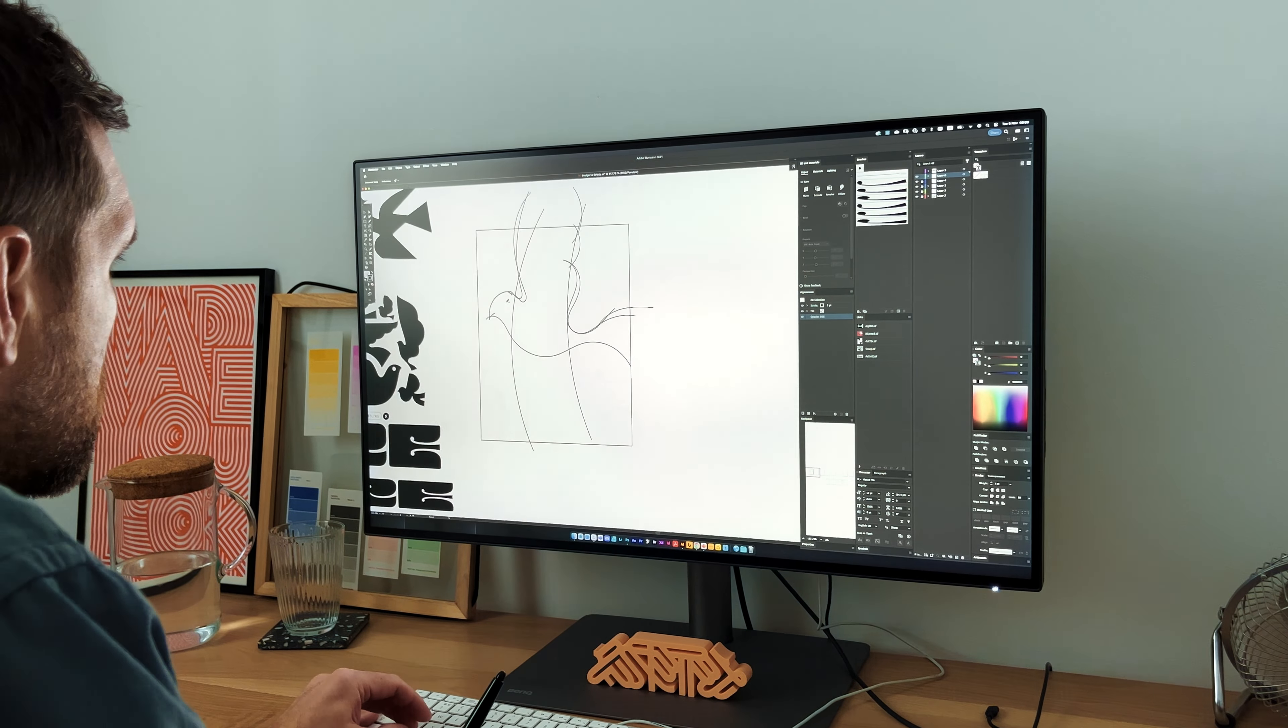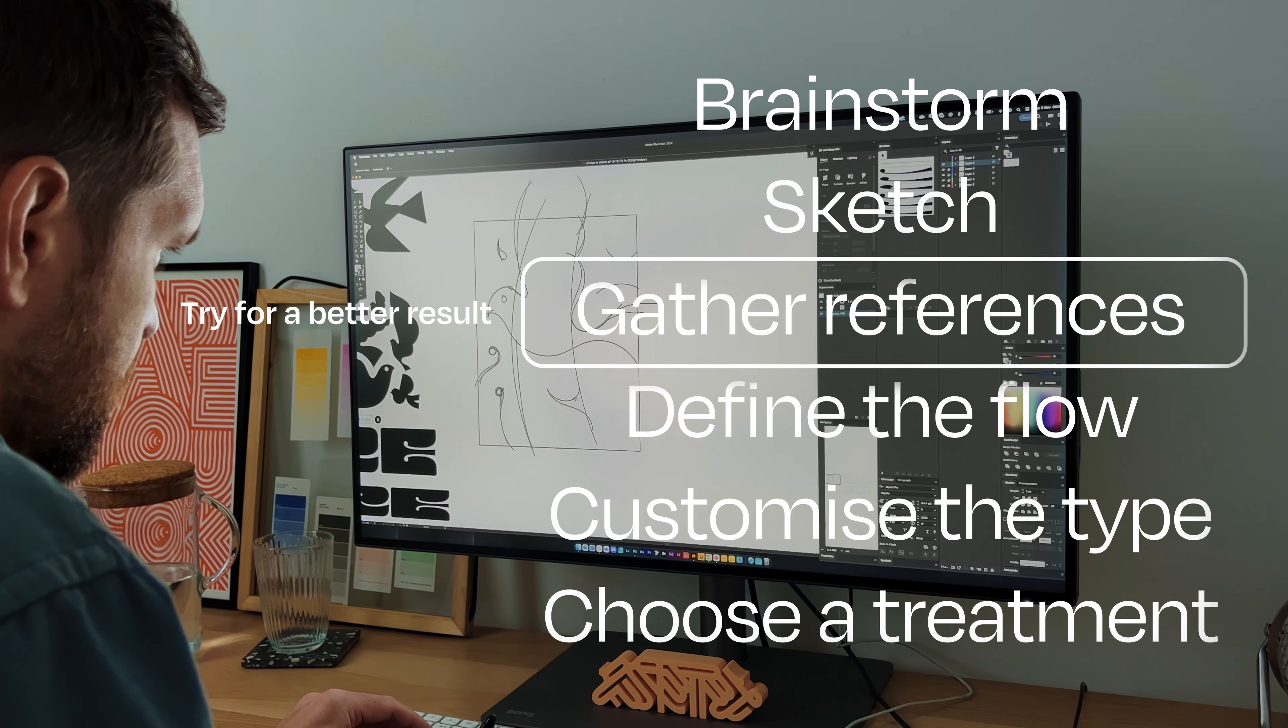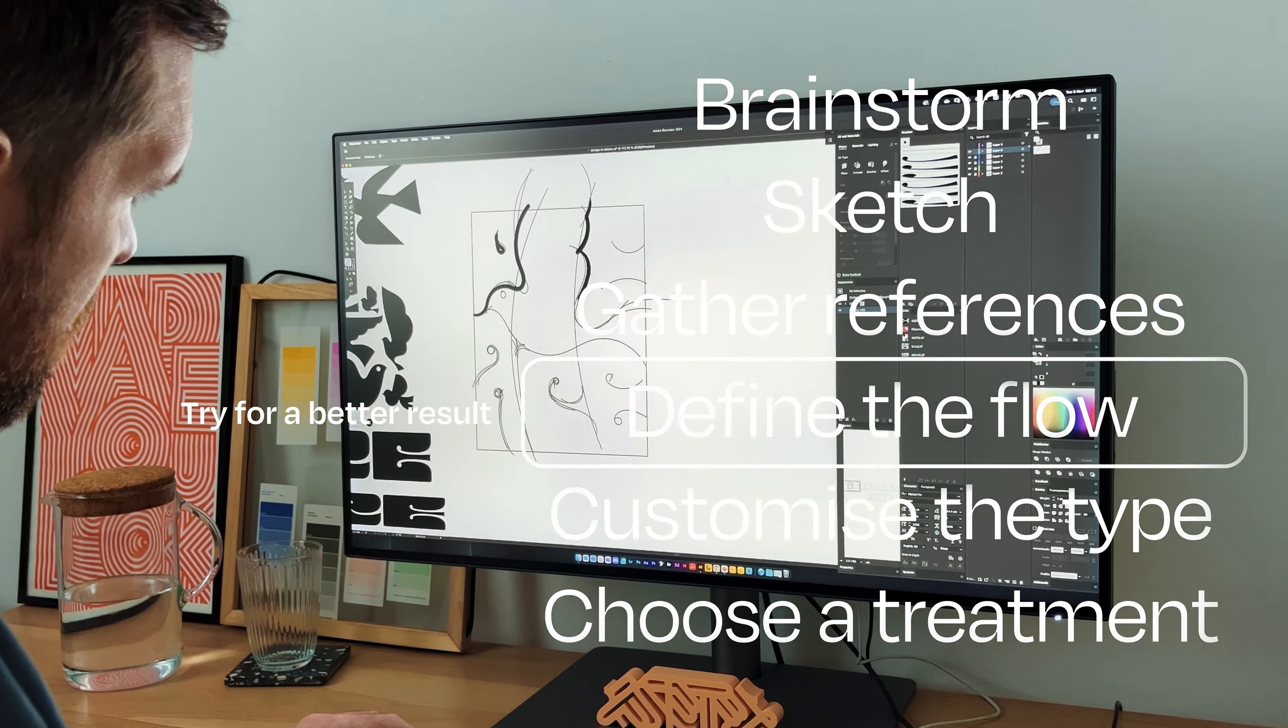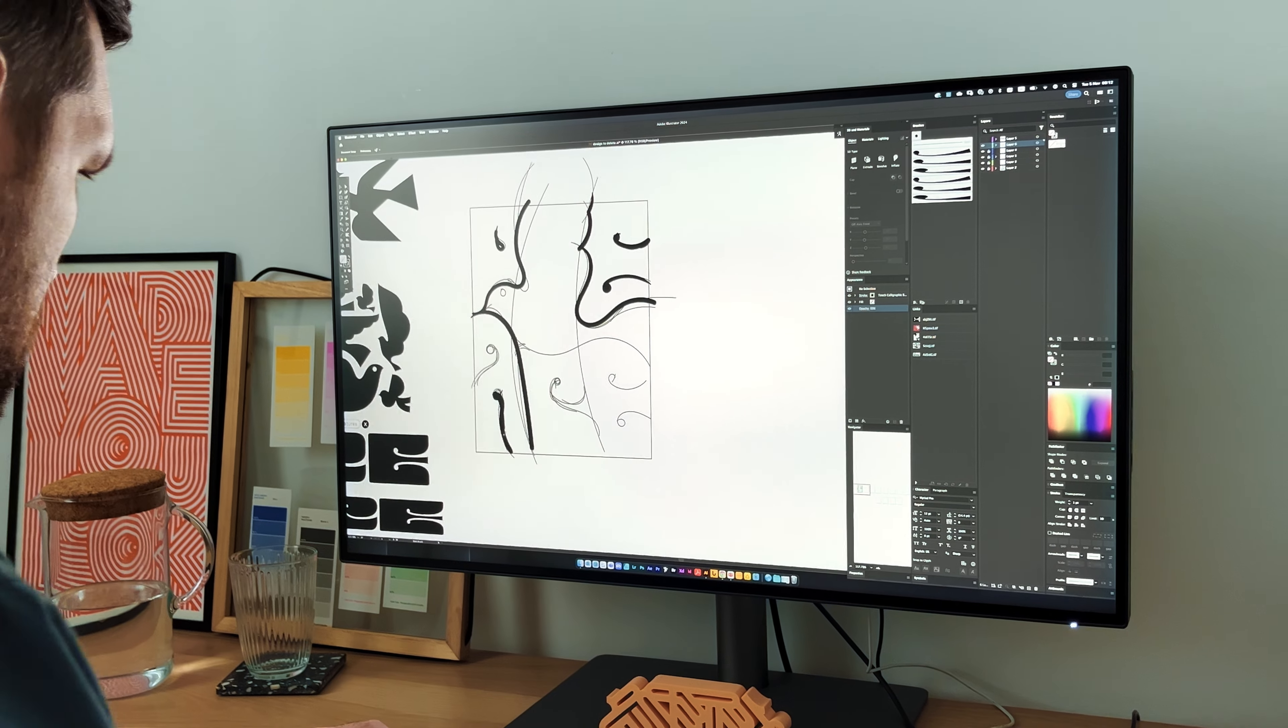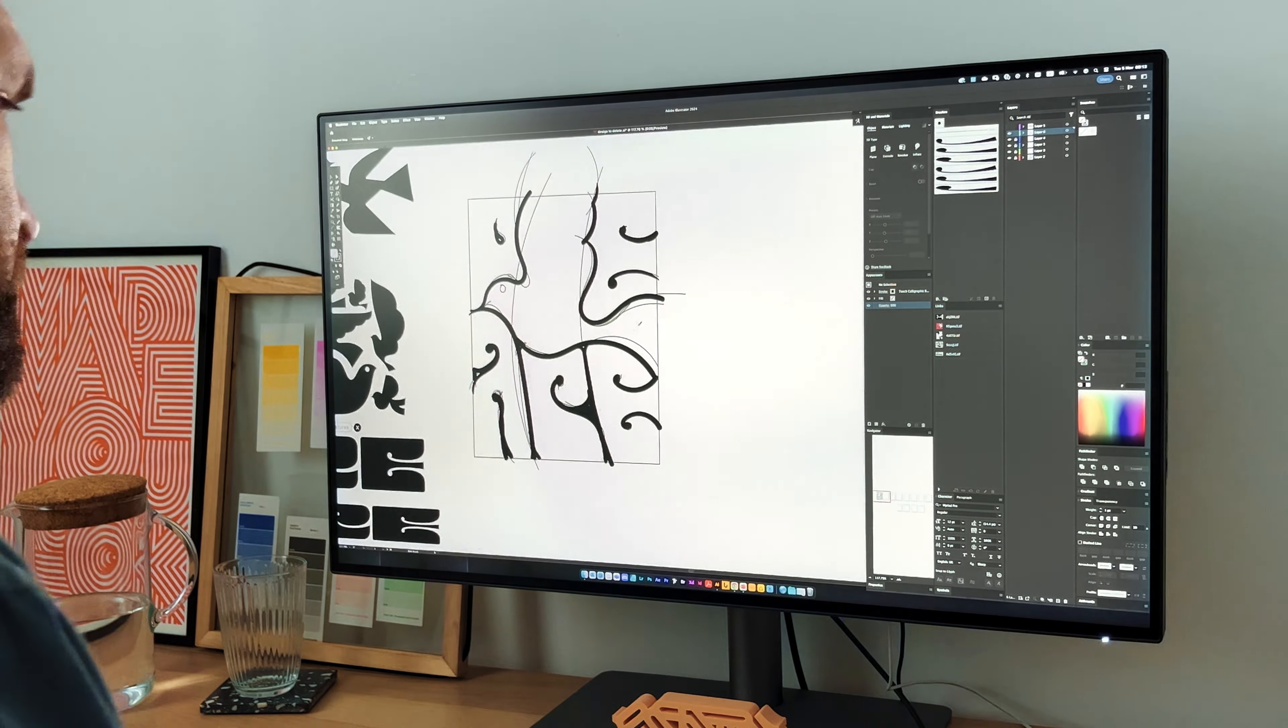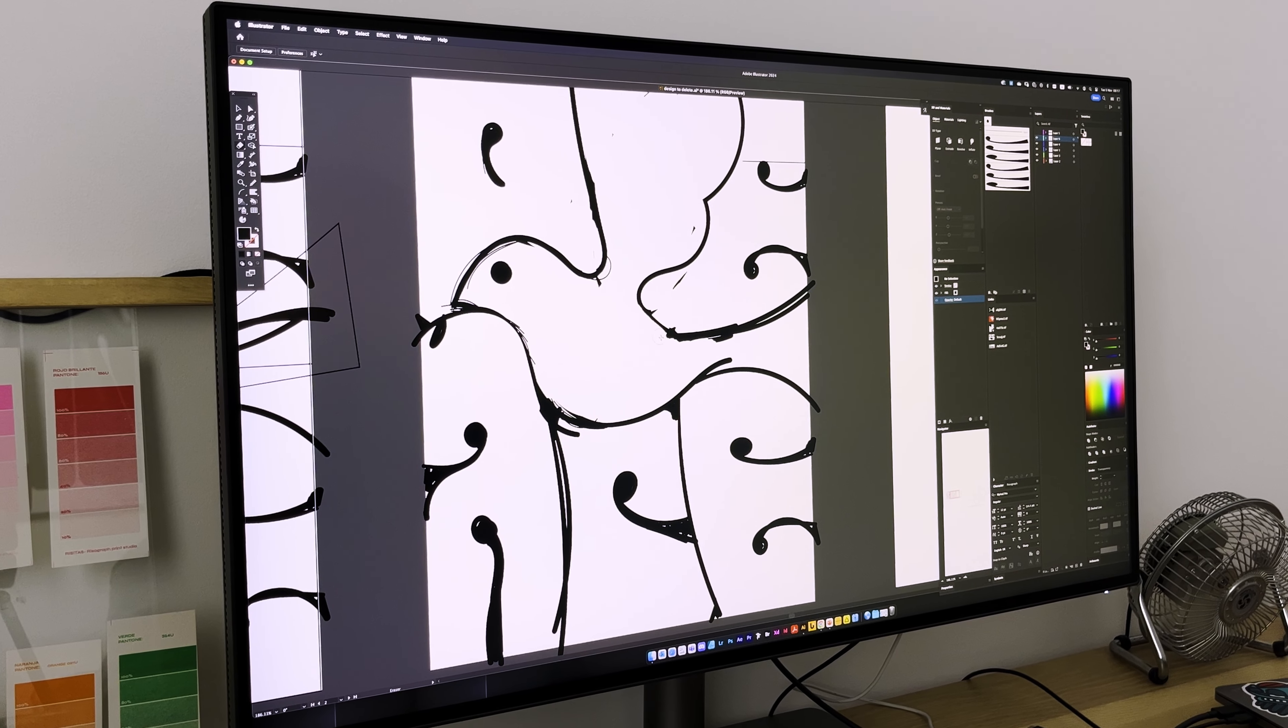I bring my work into Illustrator to fine-tune the balance of the letters and the overall flow of the design. I'm especially drawn to curving the design like a bow to echo the graceful movement of a dove.